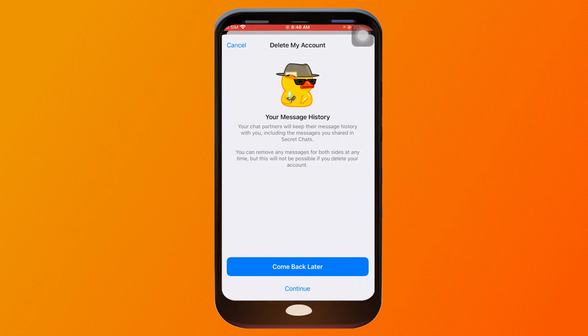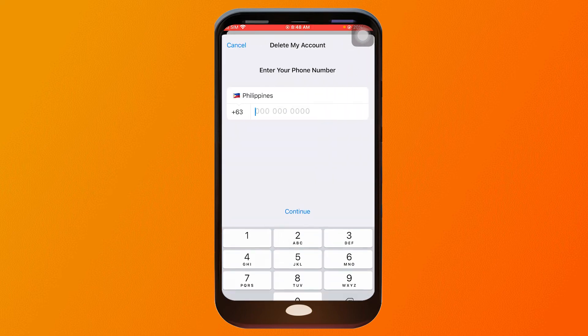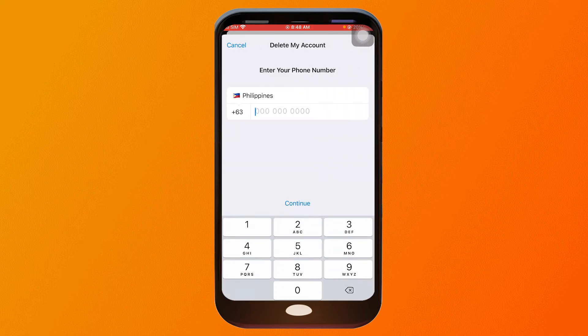I'm going to click 'Continue' and then 'Continue' once again. From here, you're just going to enter your phone number in order to verify.